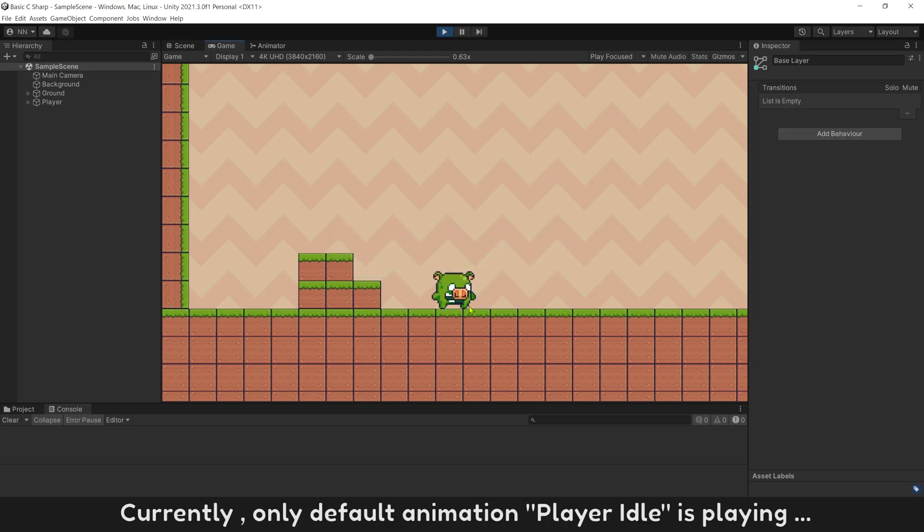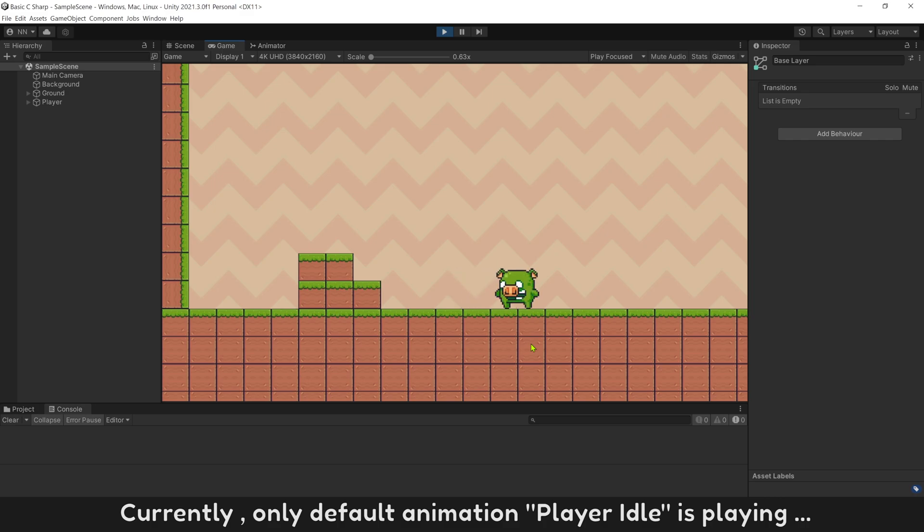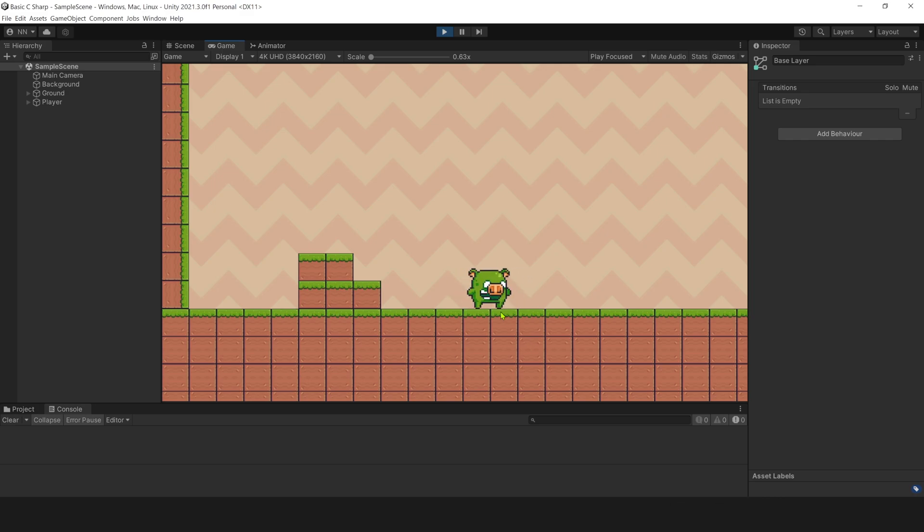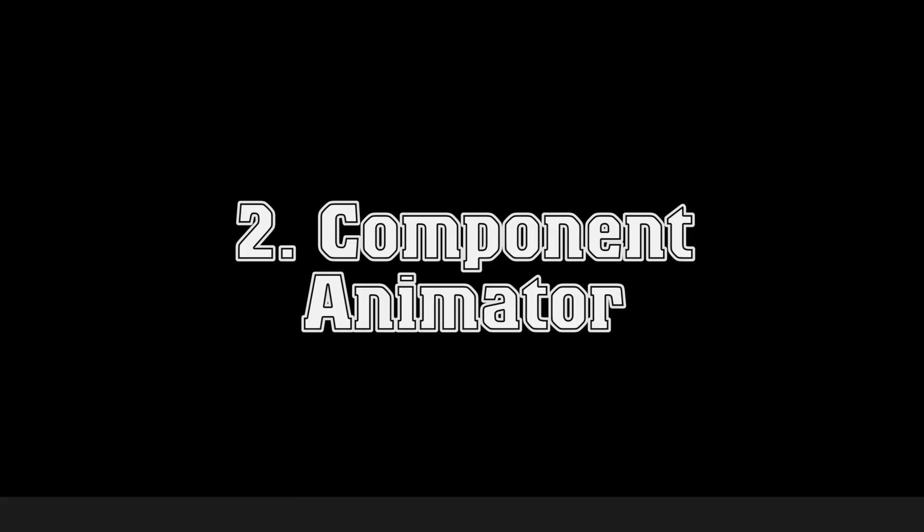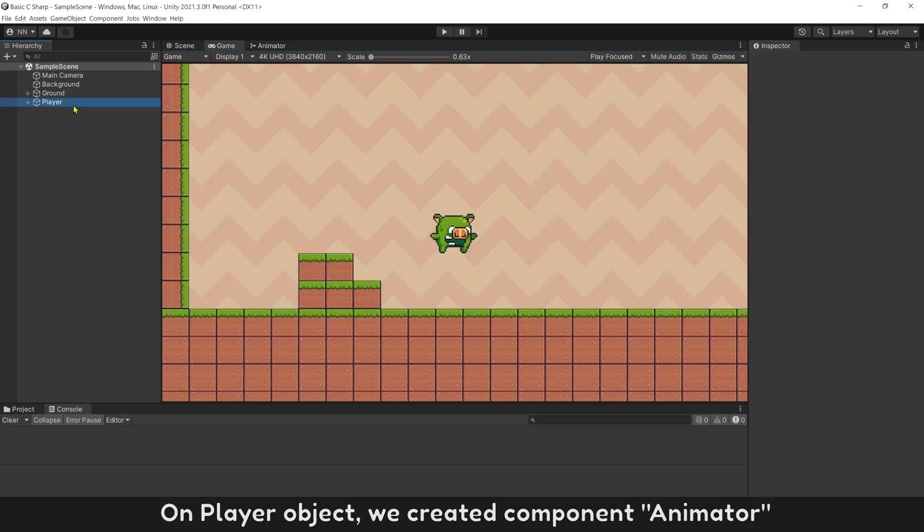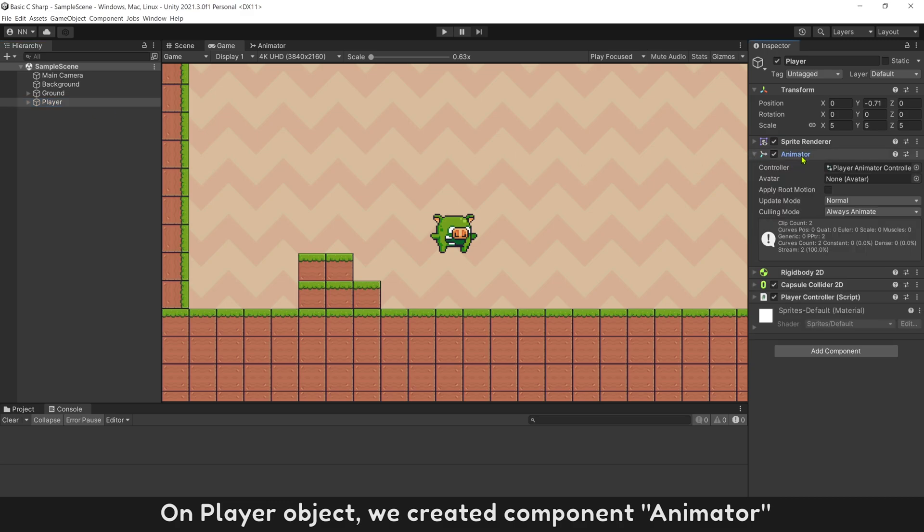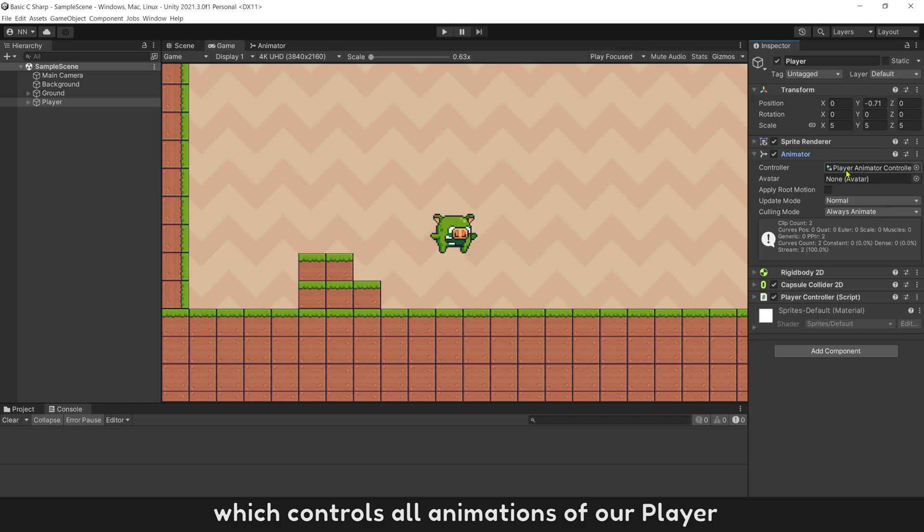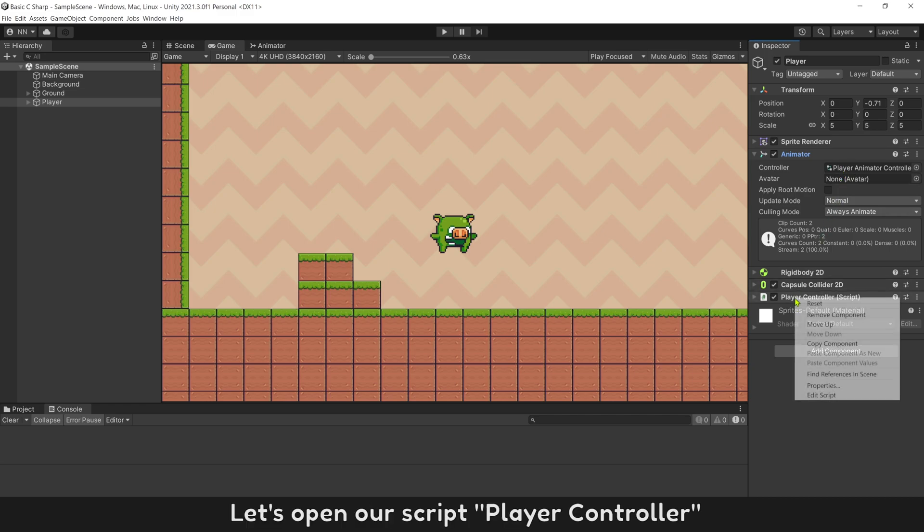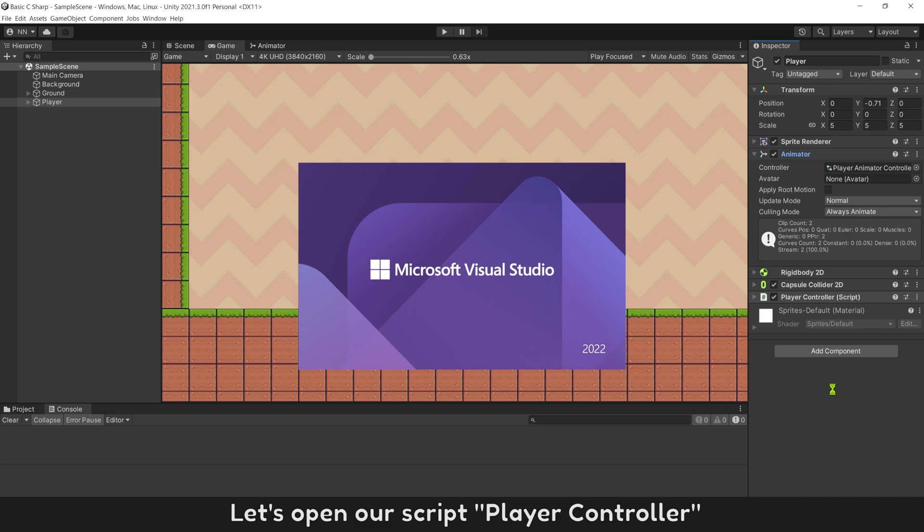Currently, only default animation player idle is playing. On player object, we created component animator, which controls all animations of our player. Let's open our script player controller.